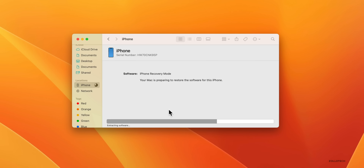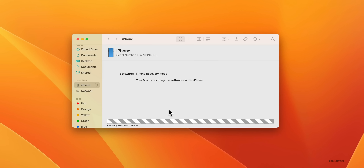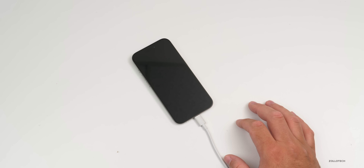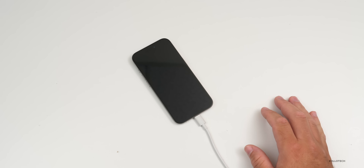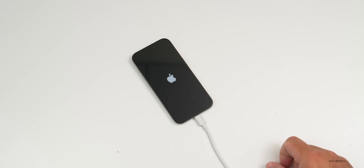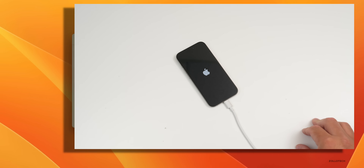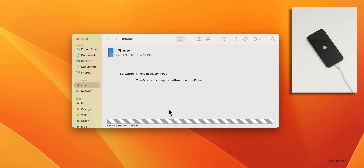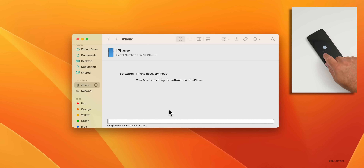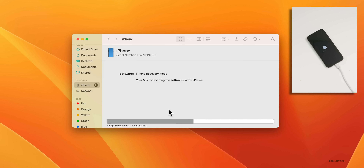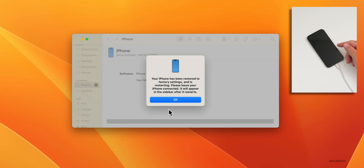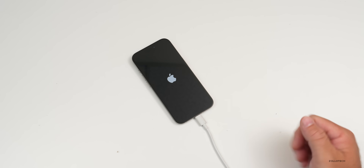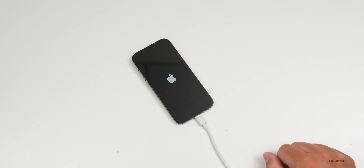Once the download completes, it will extract the software — this takes a few moments depending on your Mac's speed. Then it begins the restore and install process. It's currently 12:14 PM on my iPhone 15 Pro Max. The phone reboots to prepare for restore; you'll see a progress bar fill across — completely normal. Just wait for it to complete. Once it says it's done restoring, it will reboot the phone. Just leave the iPhone connected and give it a few minutes.